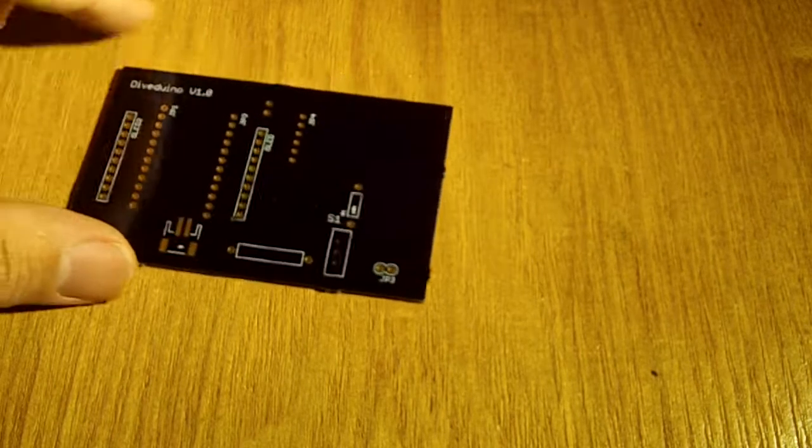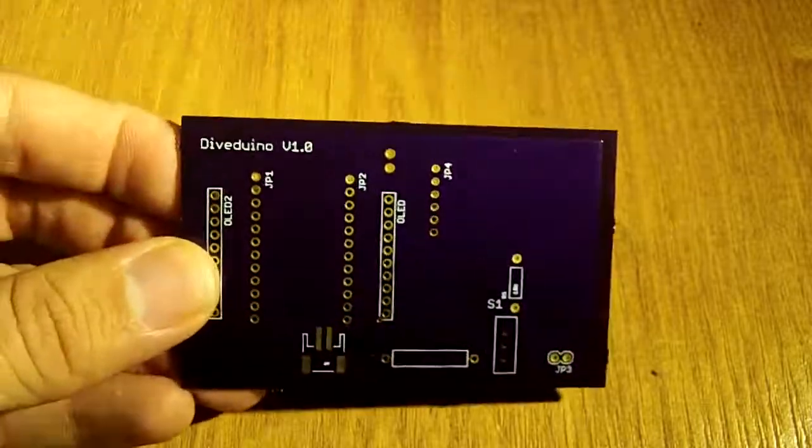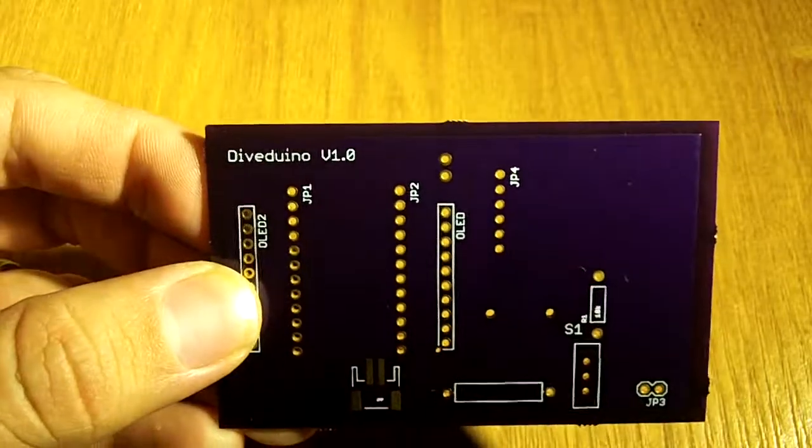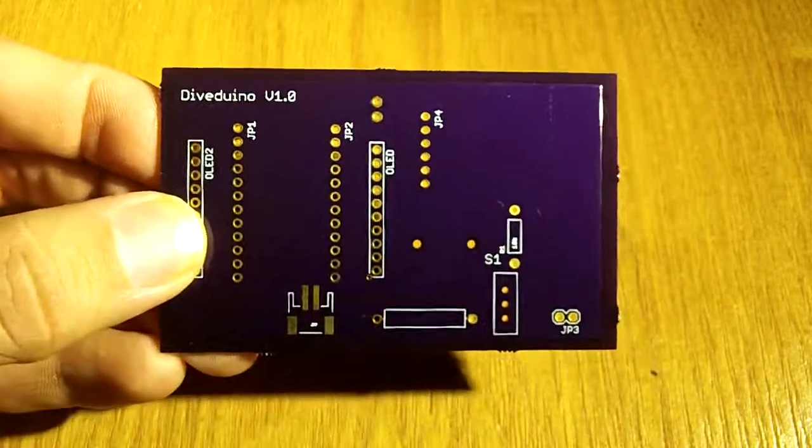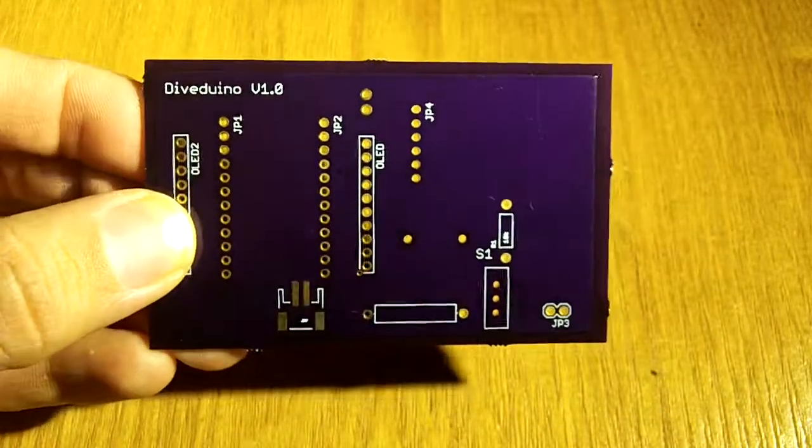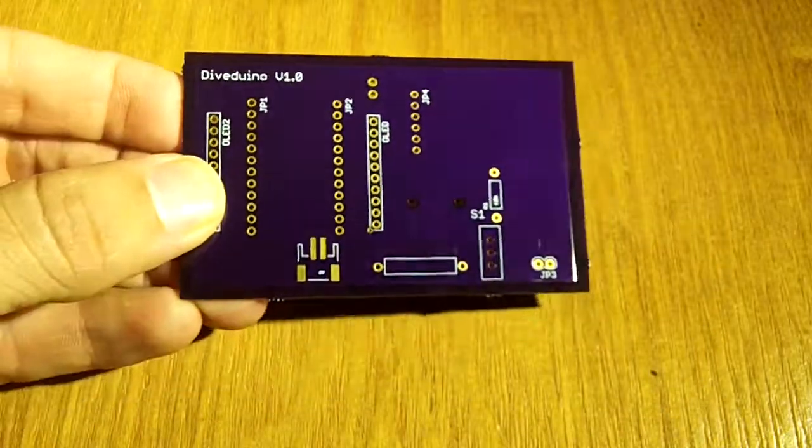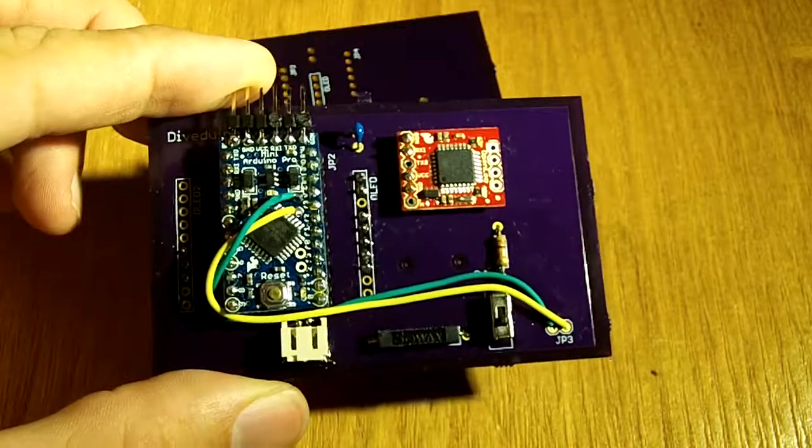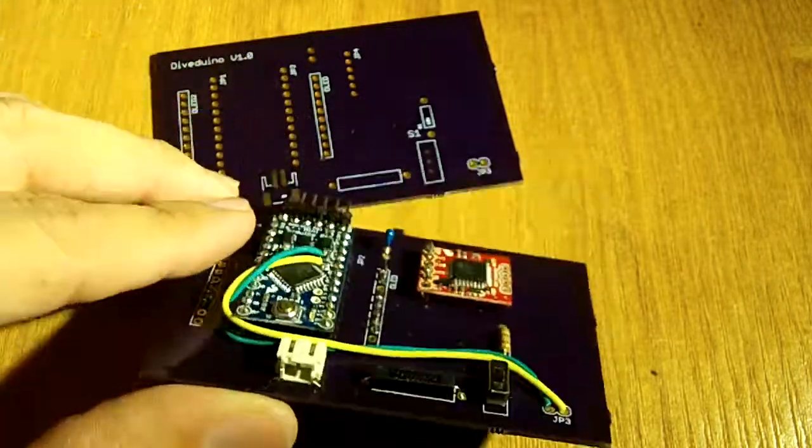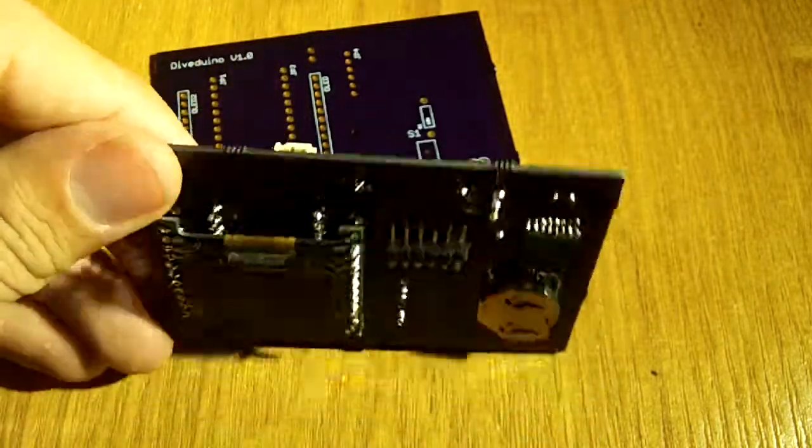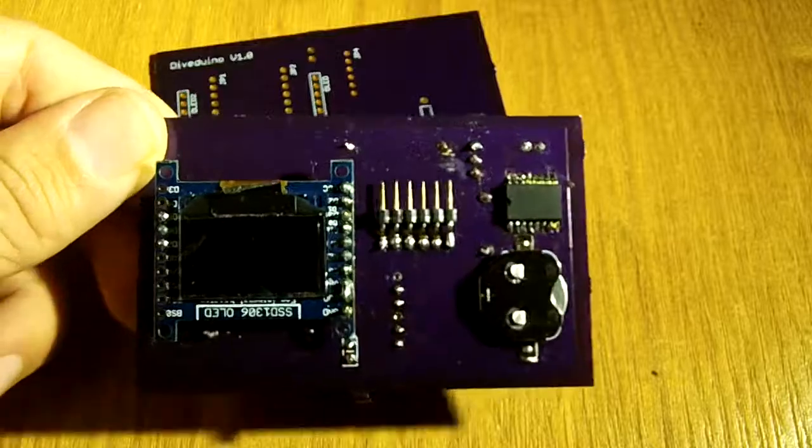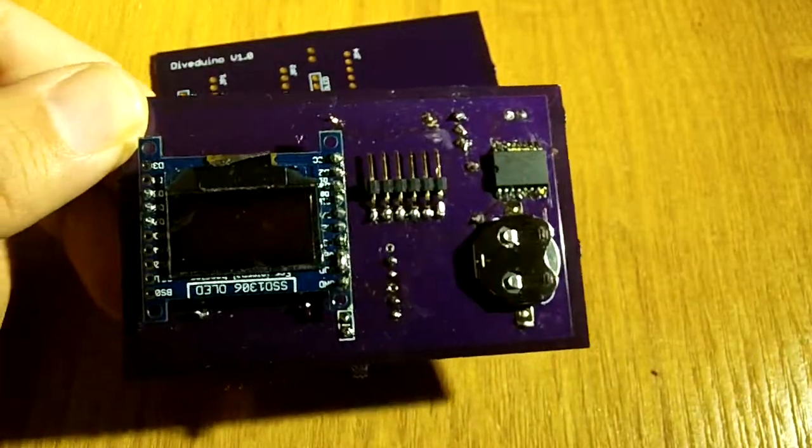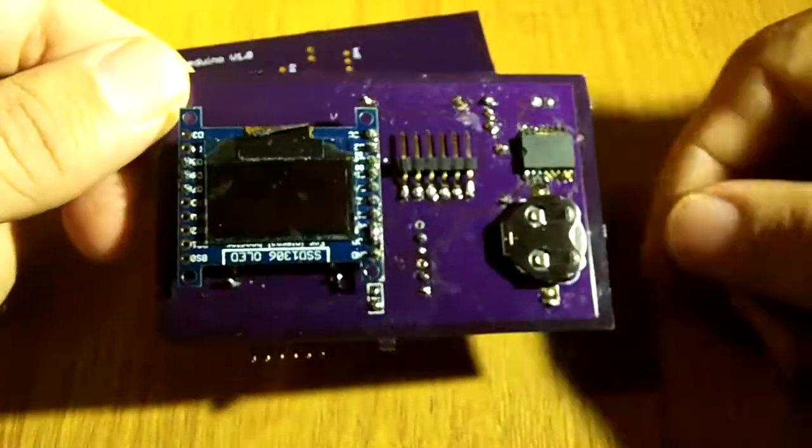Hey guys, so here I am again and I will give you some updates on my project. So as you remember, this was the first board that I worked on. This is how it looks when it's assembled.